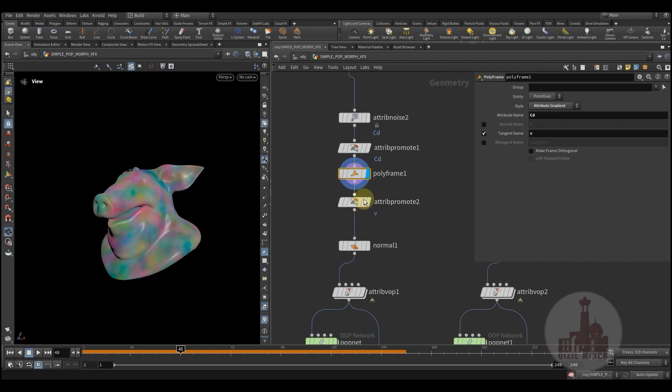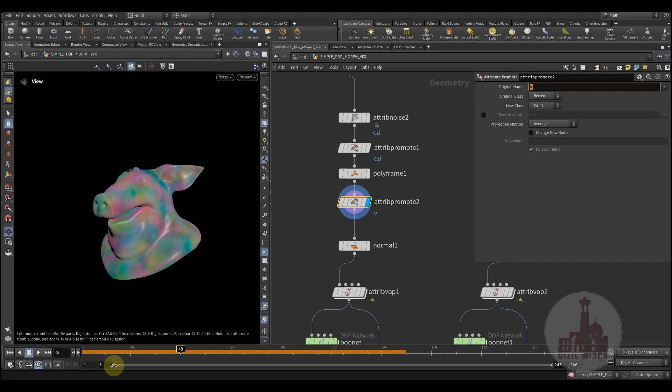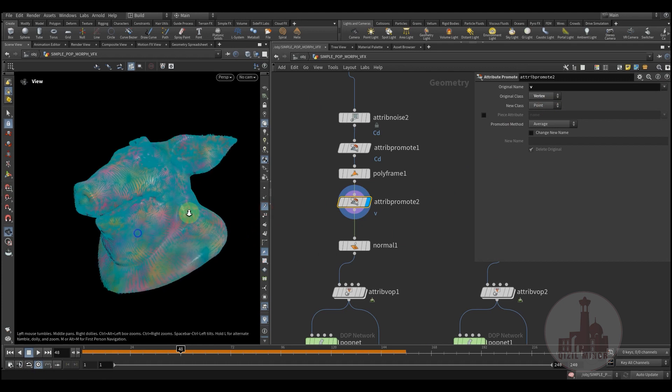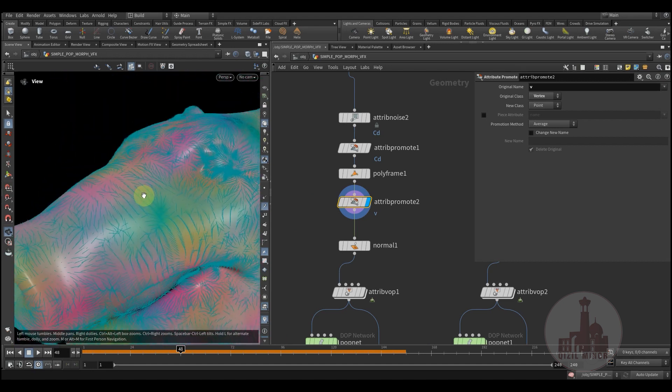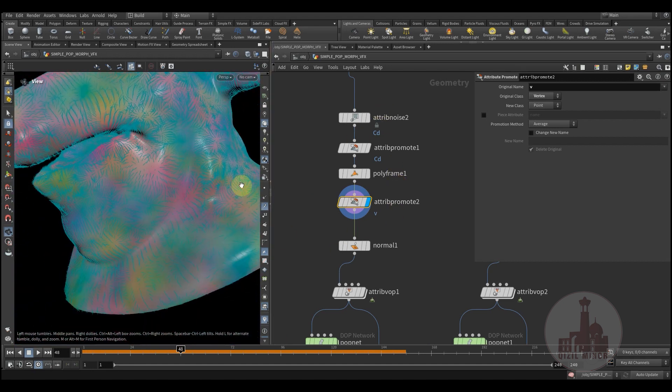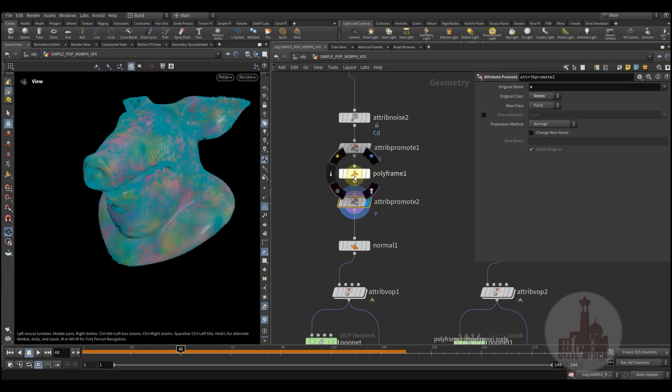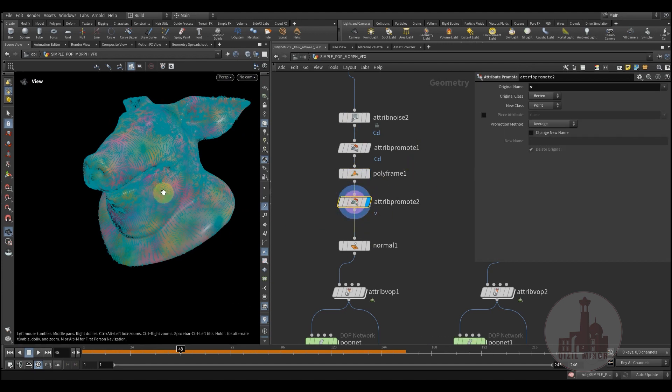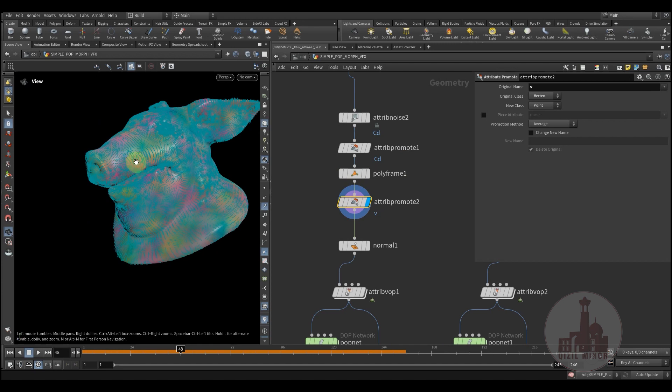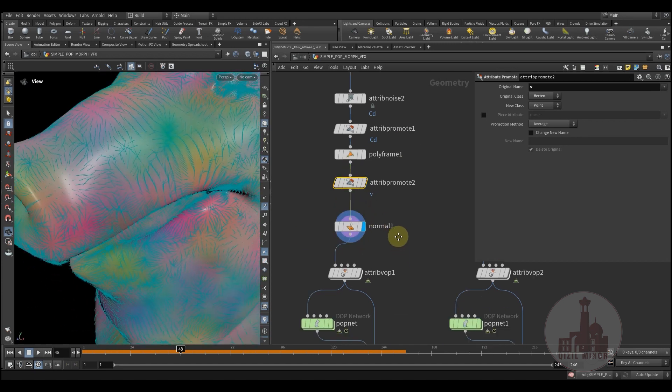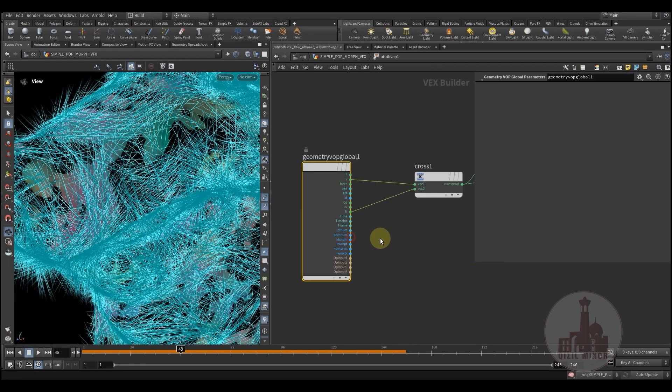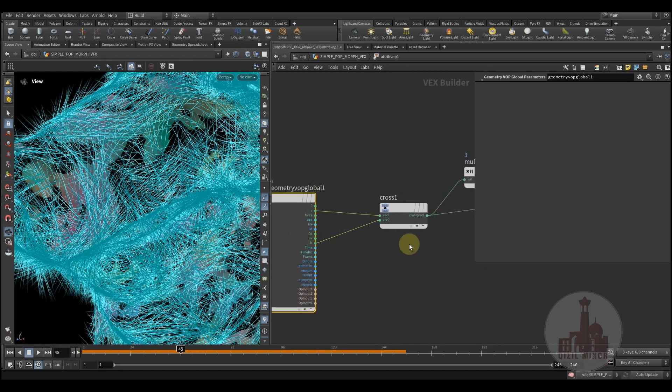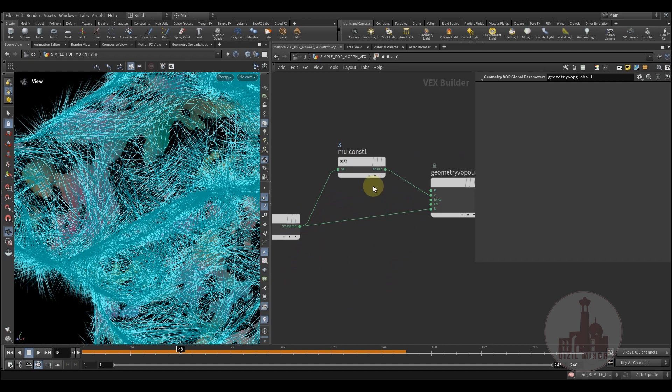Here I'm promoting my velocity to the points. And now, having that color which actually adds this velocity attribute by using the color and the polyframe, this way I'm creating the velocity attribute. Then I'm adding normals which I'd like to use.